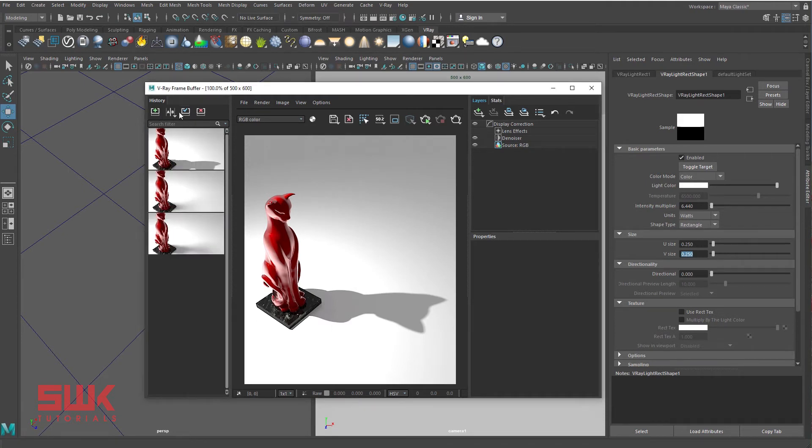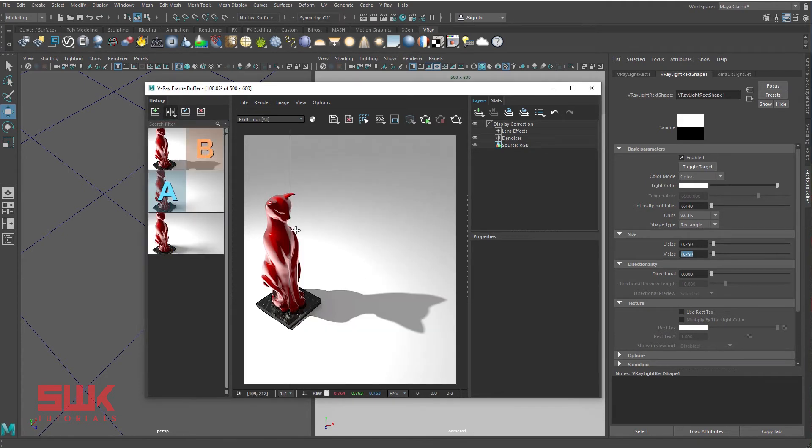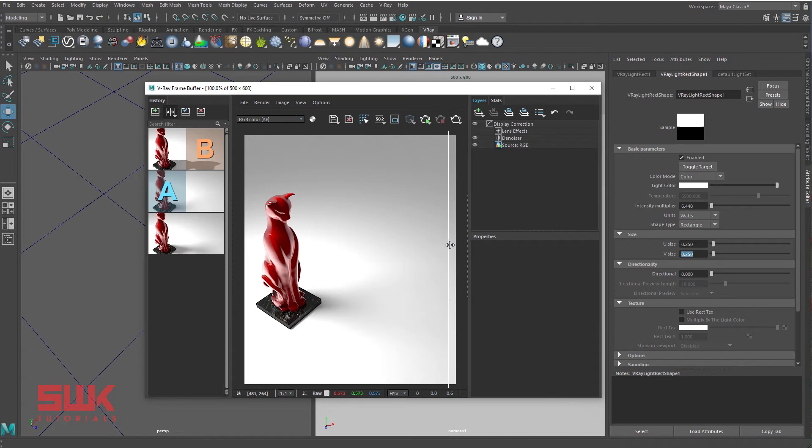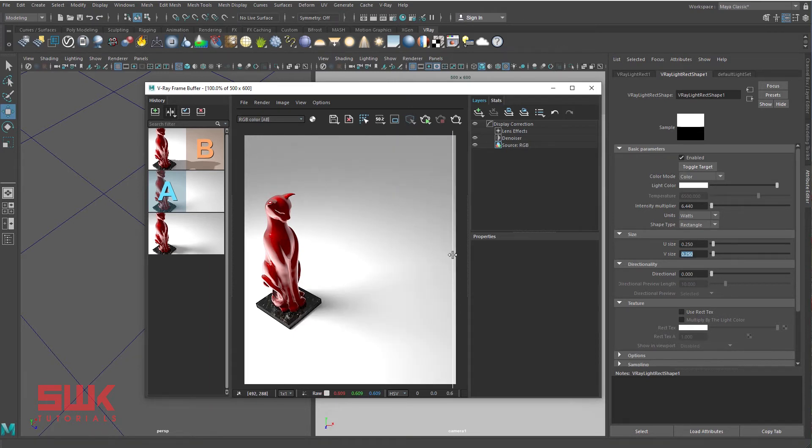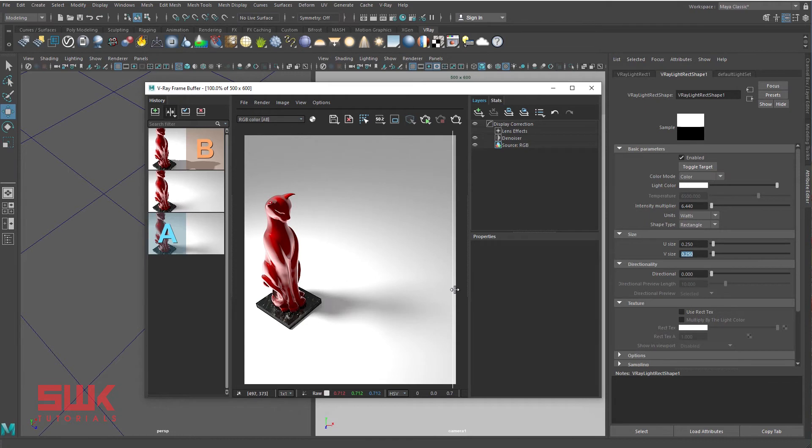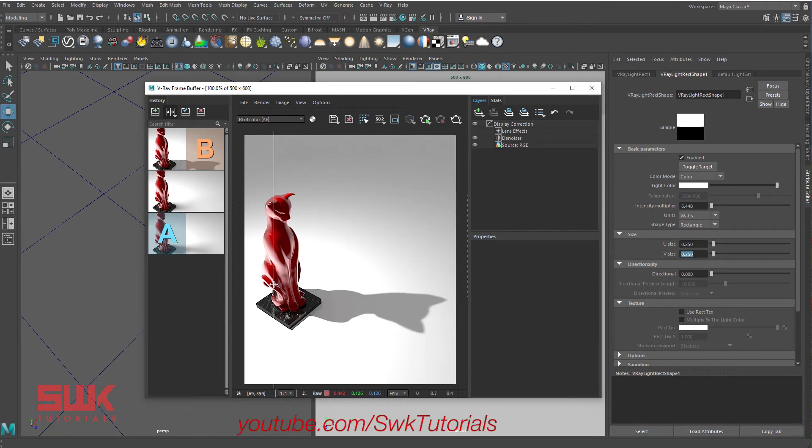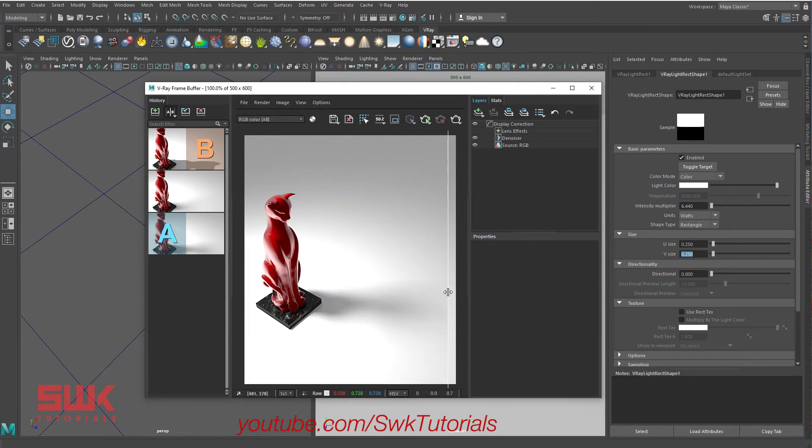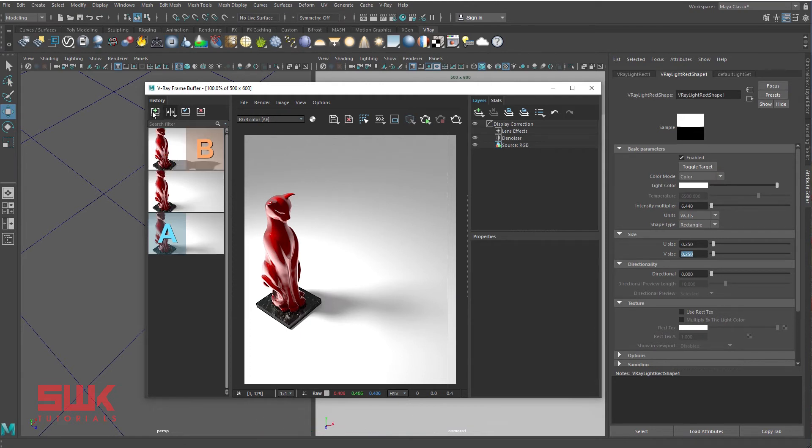Save and compare: light size 0.25, light size 10, light size 5. When the light is small, the shadow is sharp. When the light is big, the shadow is soft or blurry.